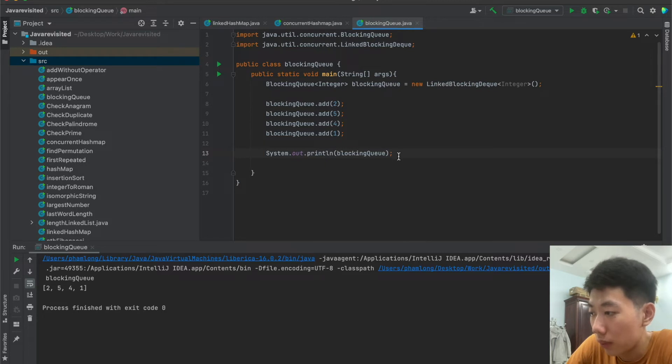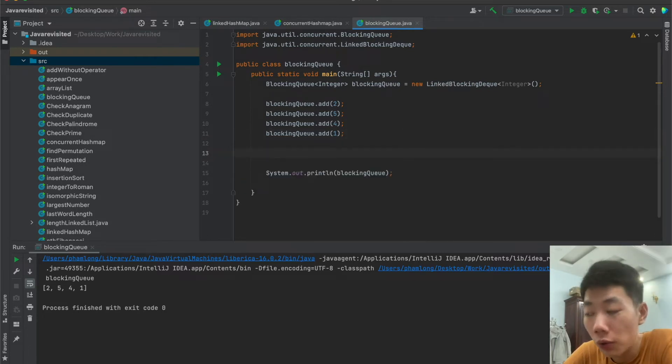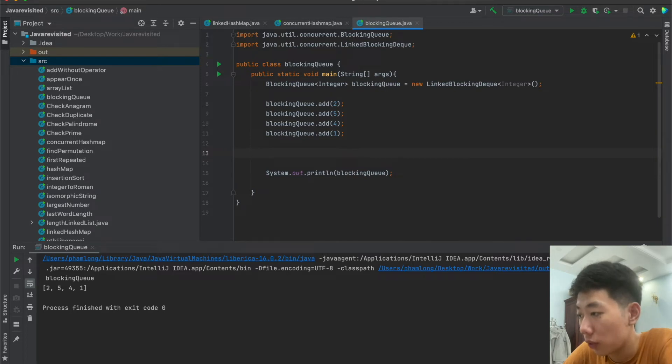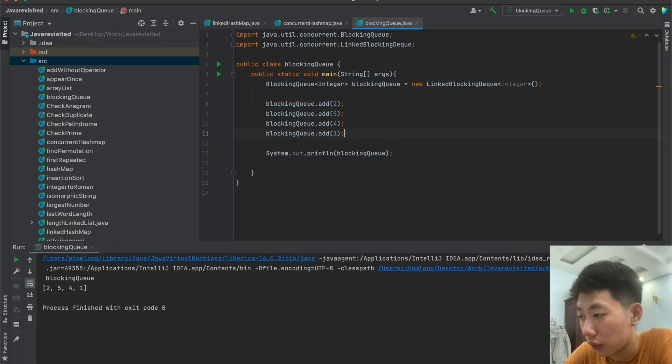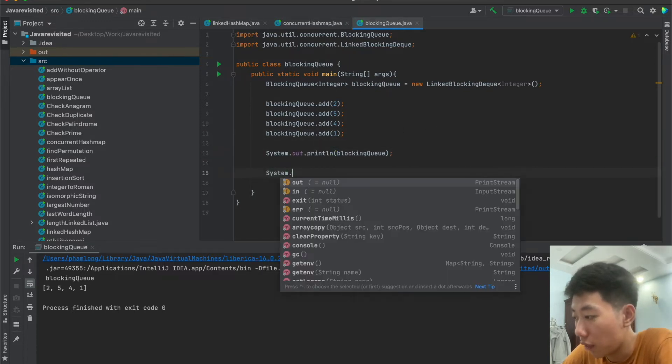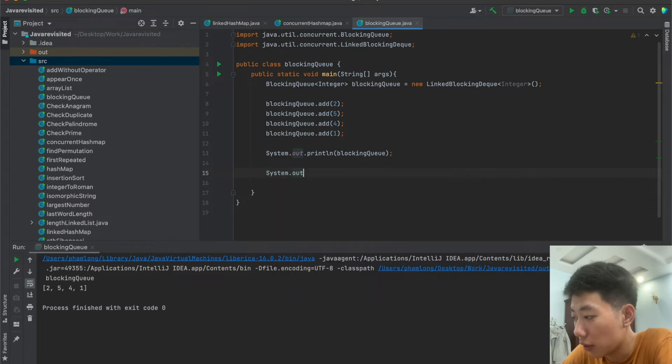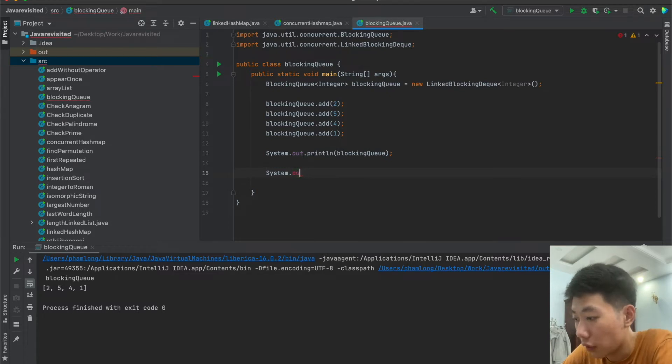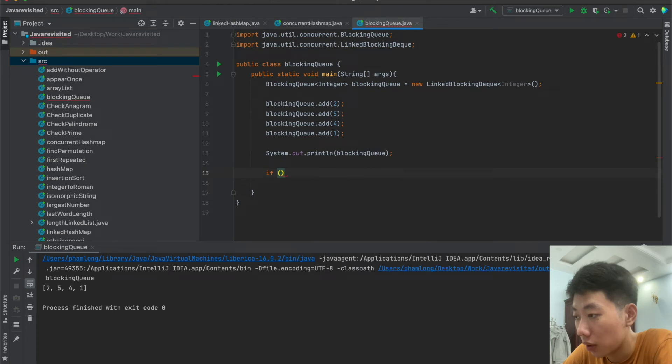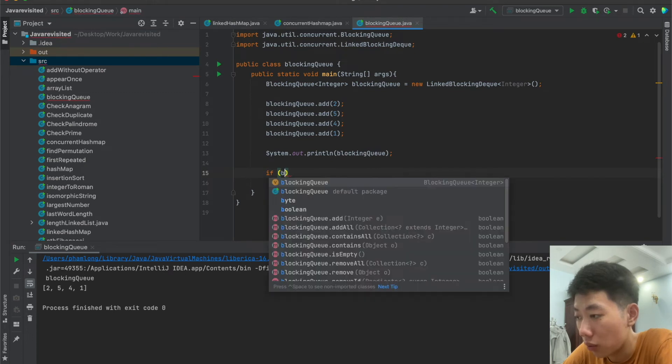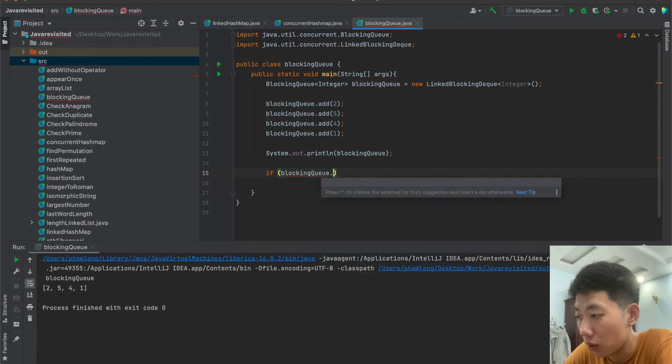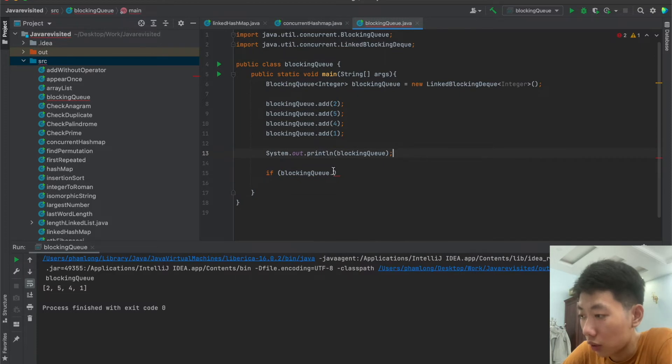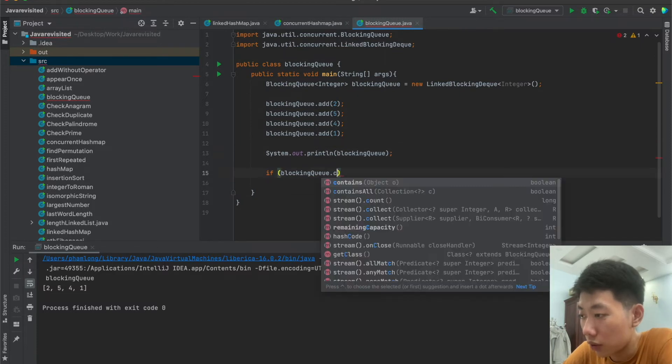So we will keep this blocking queue and now we will use contains to check if a number is contained in the blocking queue or not. So now I will check if the elements contain number 4 or not. For example, I will use if statement: if blockingQueue.contains...